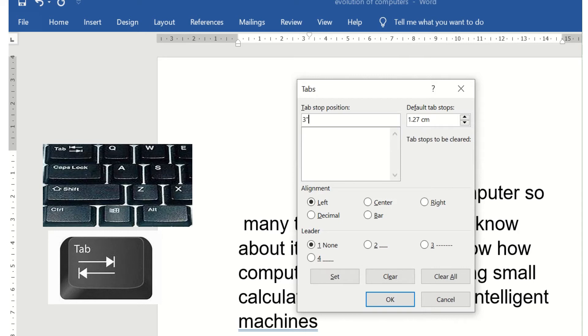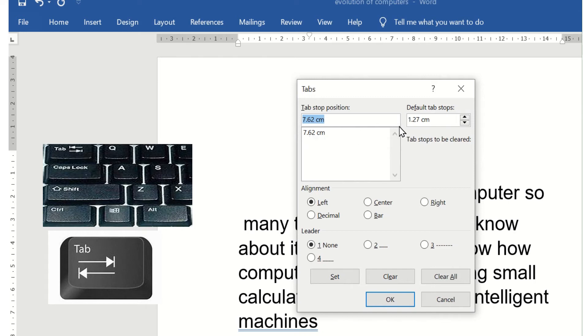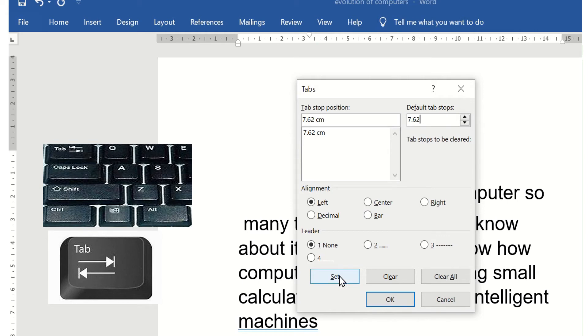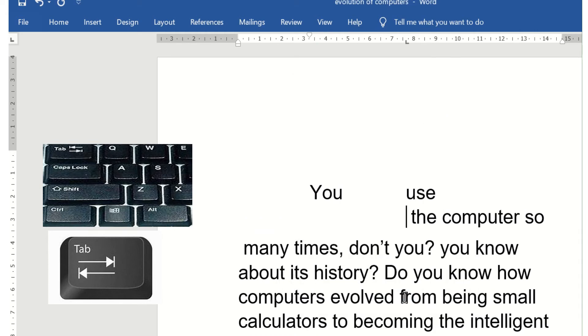I click on the Set option—3 inches is around 7.62 centimeters. I set the 7.62 centimeters in the default tab also, then click Set and OK.